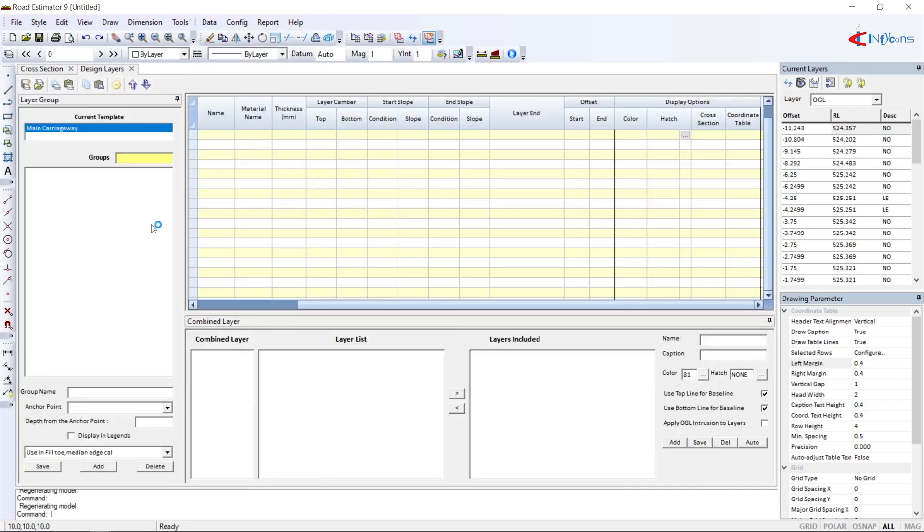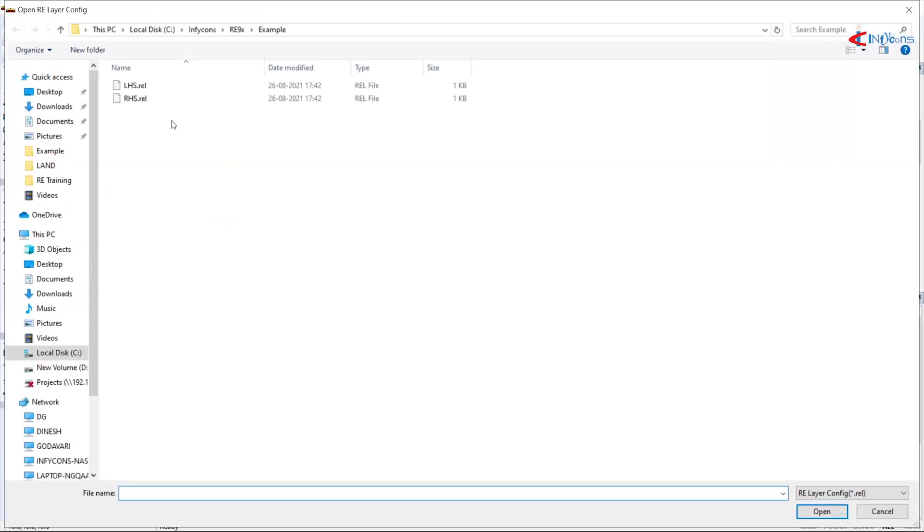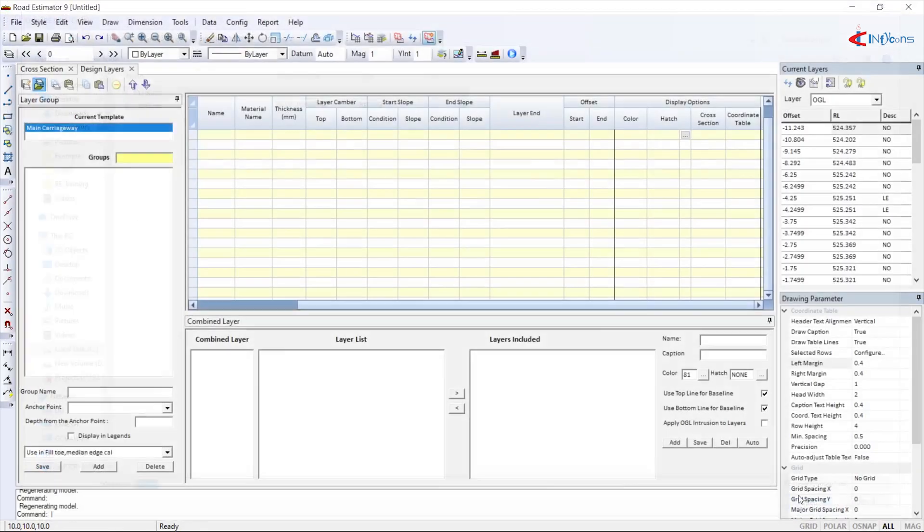And finally, the pavement layers - its name, thickness, and various other parameters to suit the requirement.